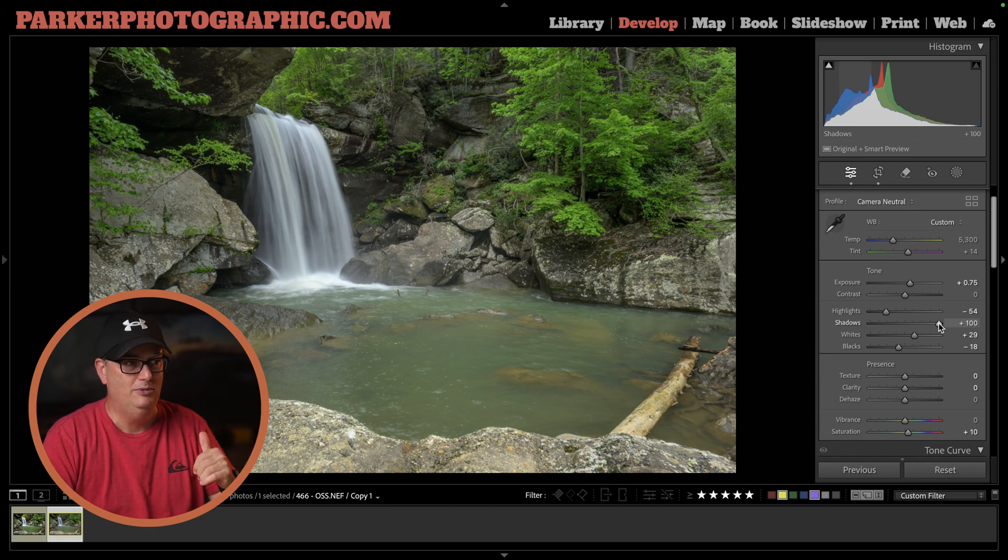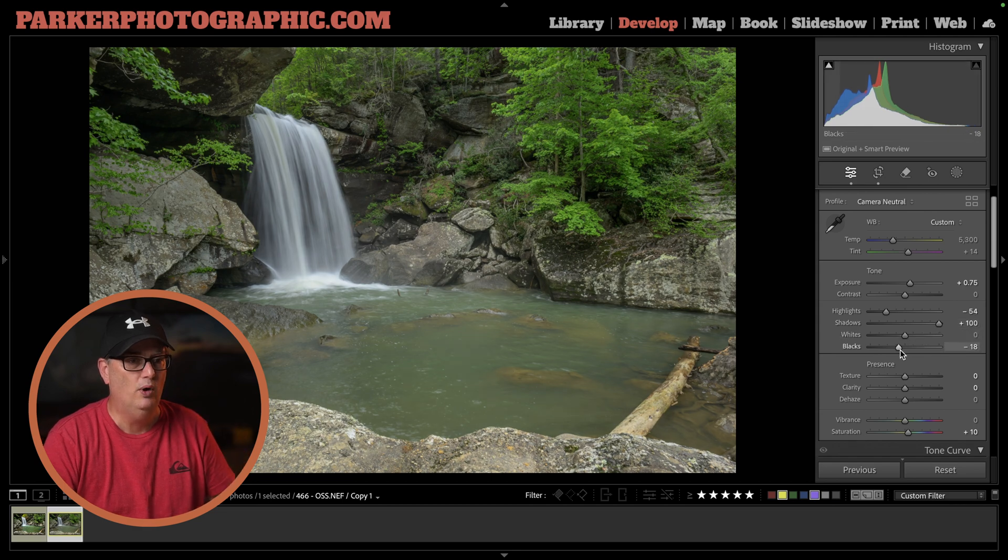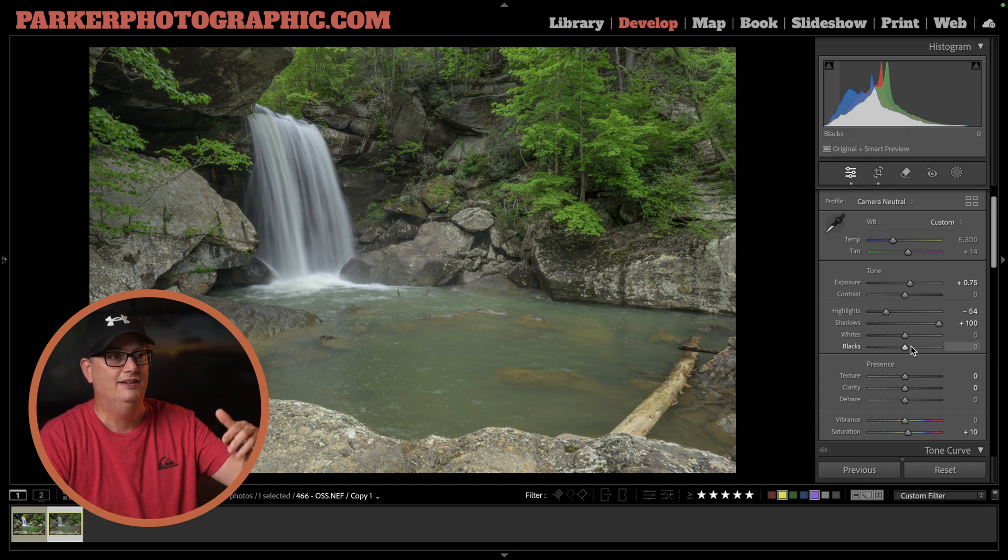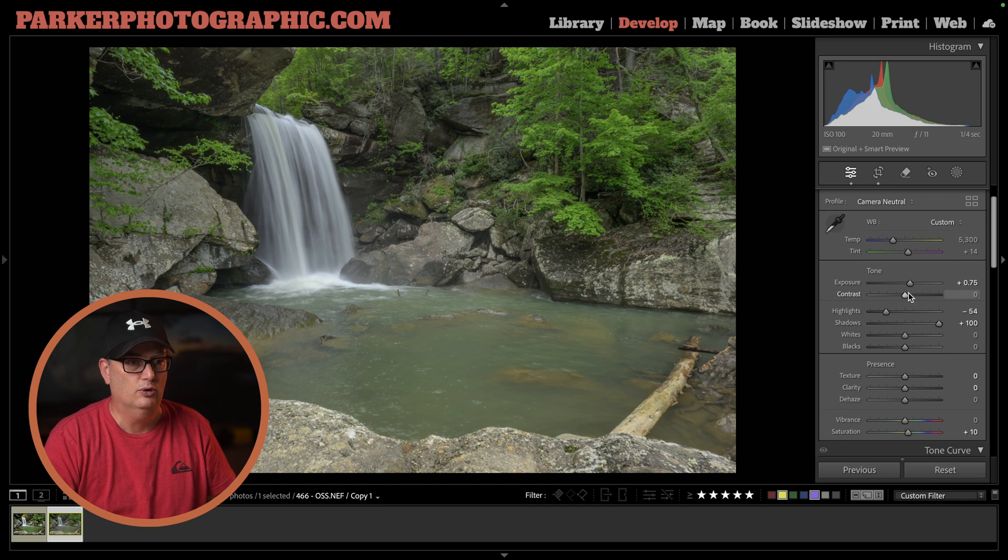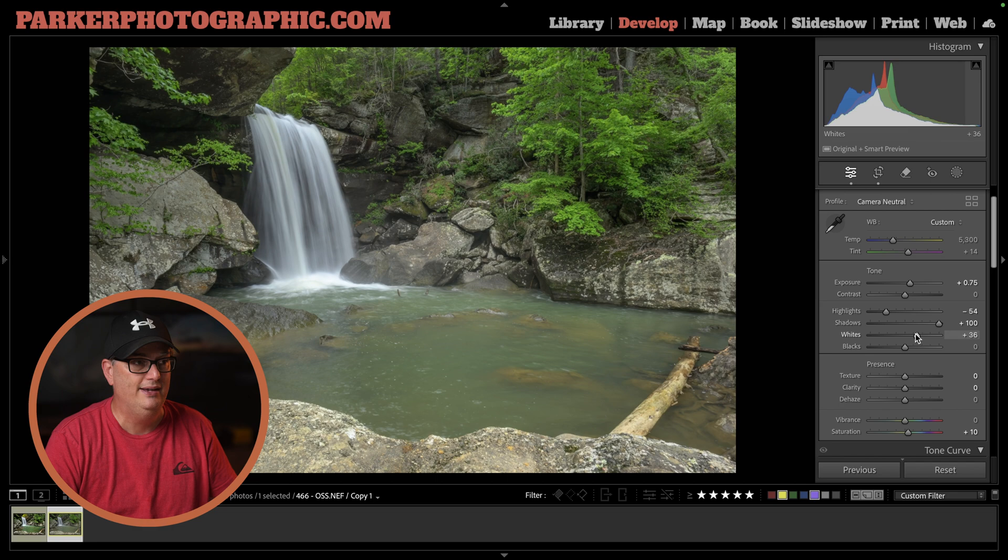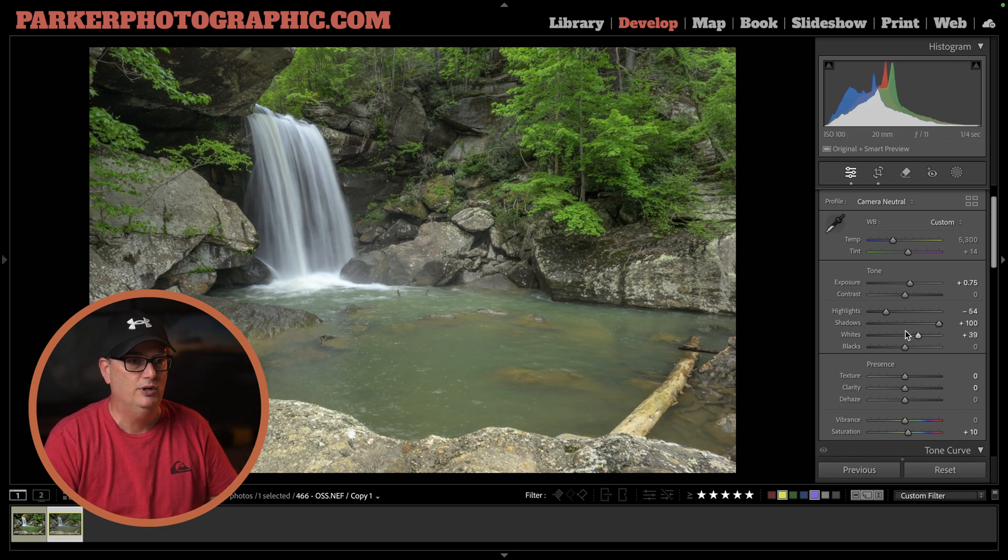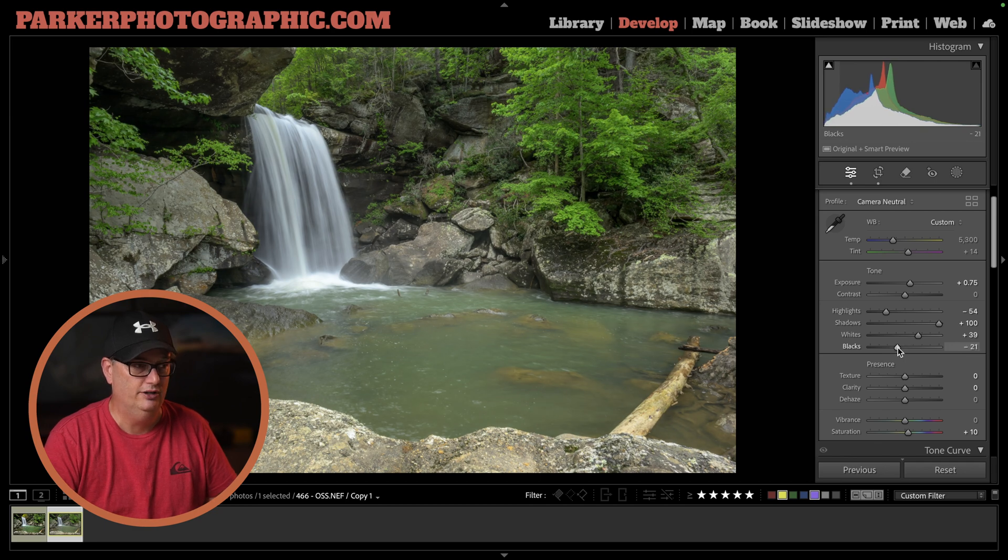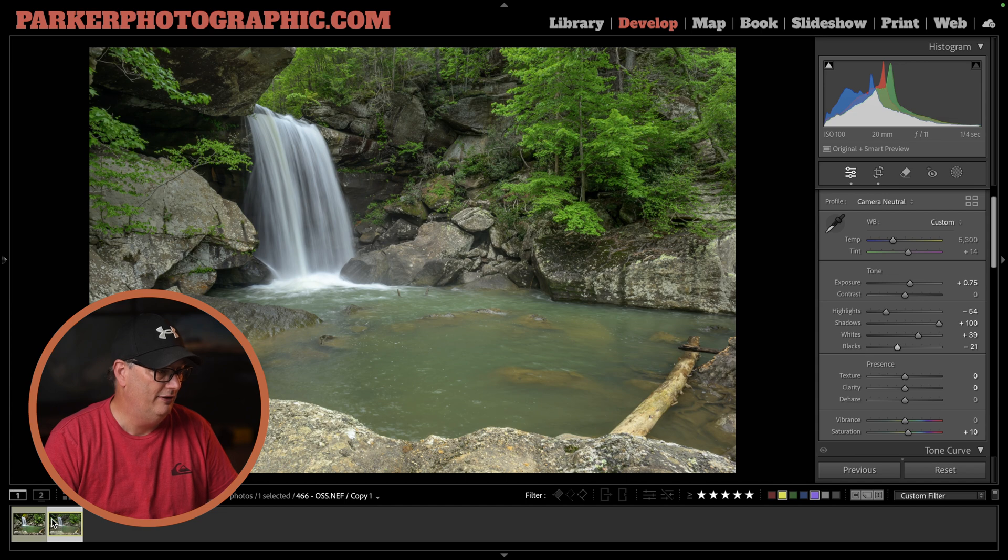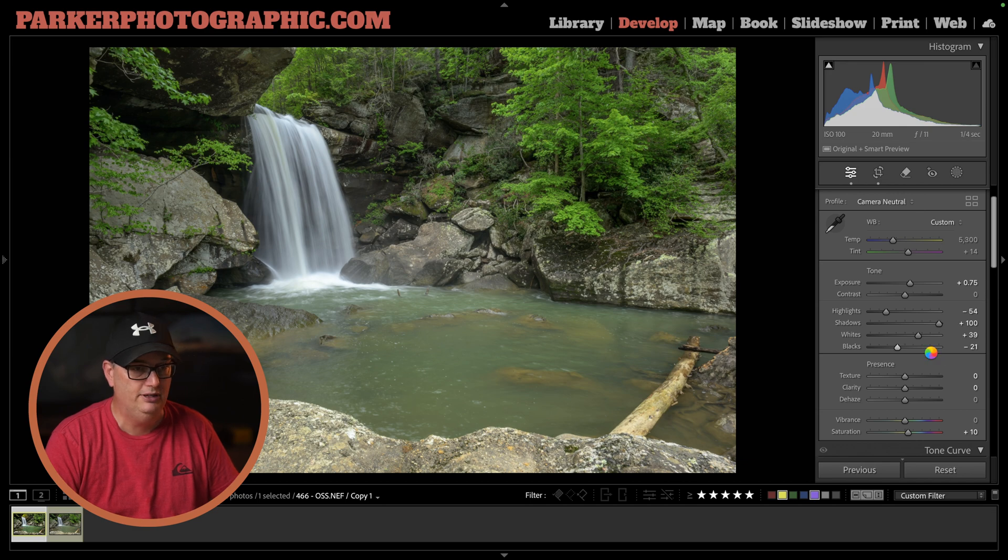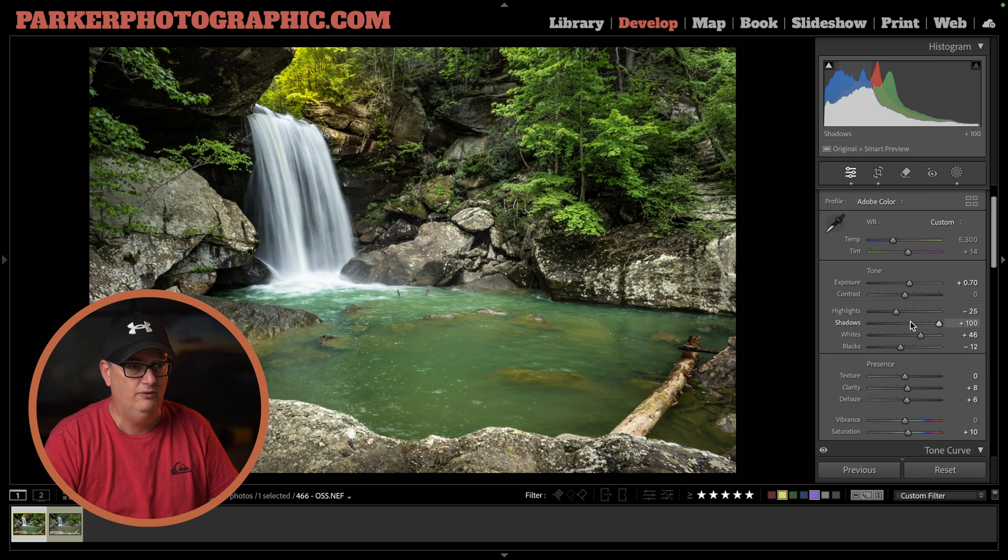Overall, the image is kind of flat even though I had these whites and blacks adjusted. If I reset them, you can see there's very little contrast in the image. You can use your contrast slider, or what I like to do is use my whites and blacks to increase the contrast, because when you apply these edits opposite of each other, that adds contrast. My final settings were minus 25, 100, plus 46, and minus 12.